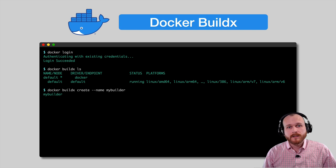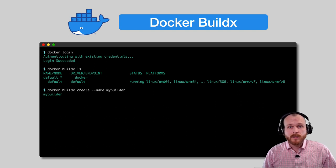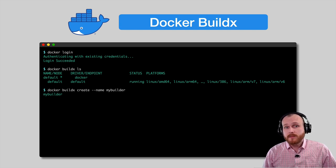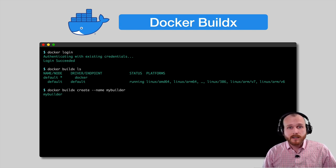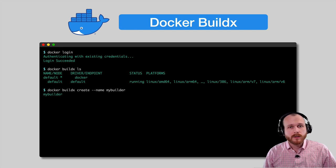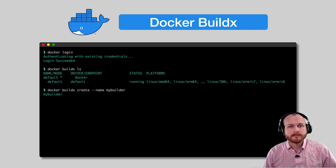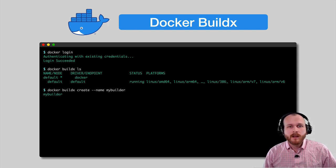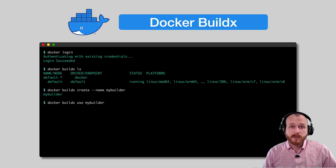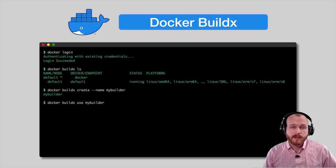This builder provides a scoped environment for our builds, and so if we make a mistake configuring it, we can always wipe it out and create a new one without affecting the default settings. We now need to tell Docker to use this new builder with the buildx use command.